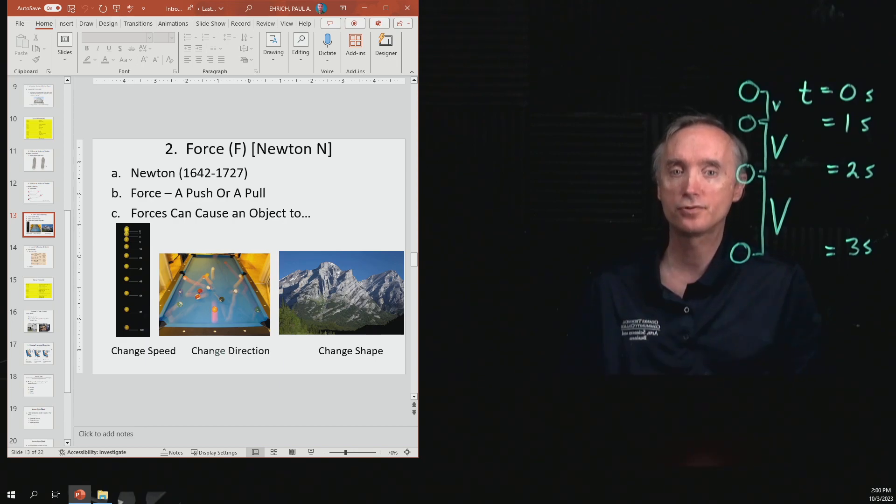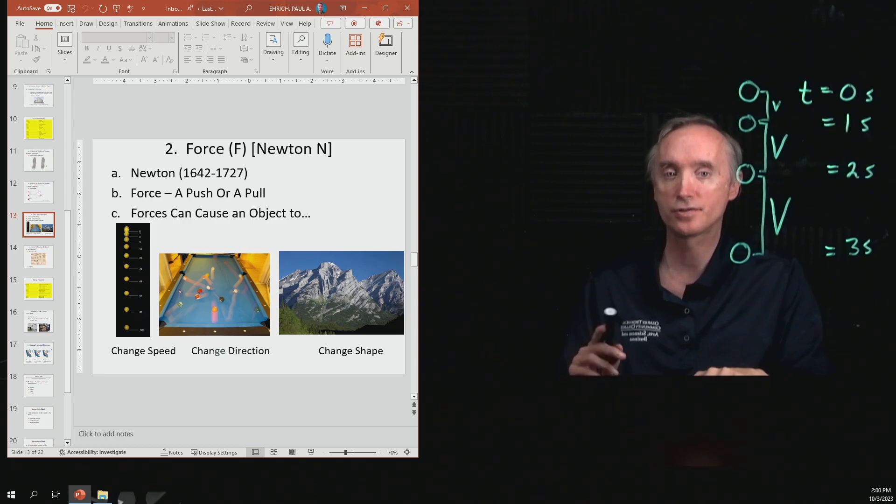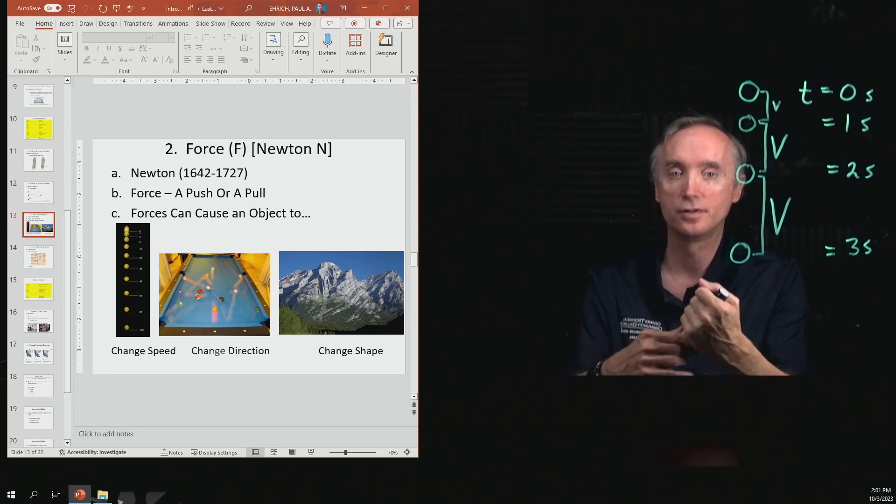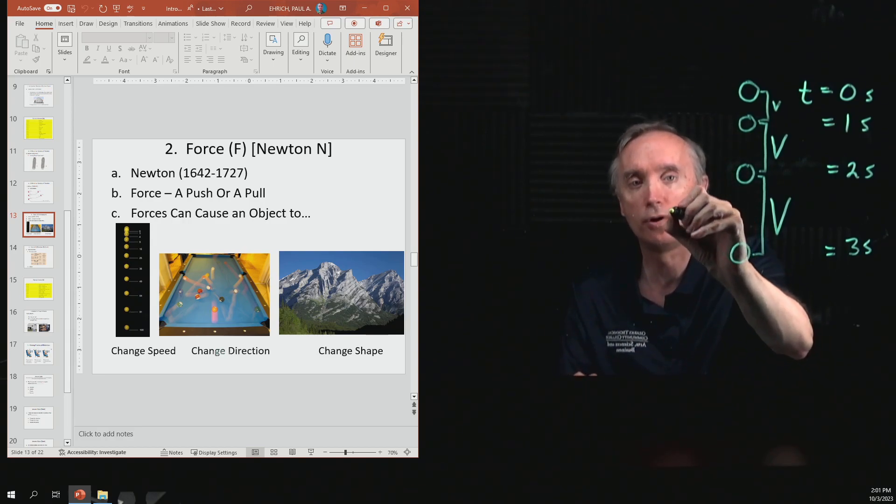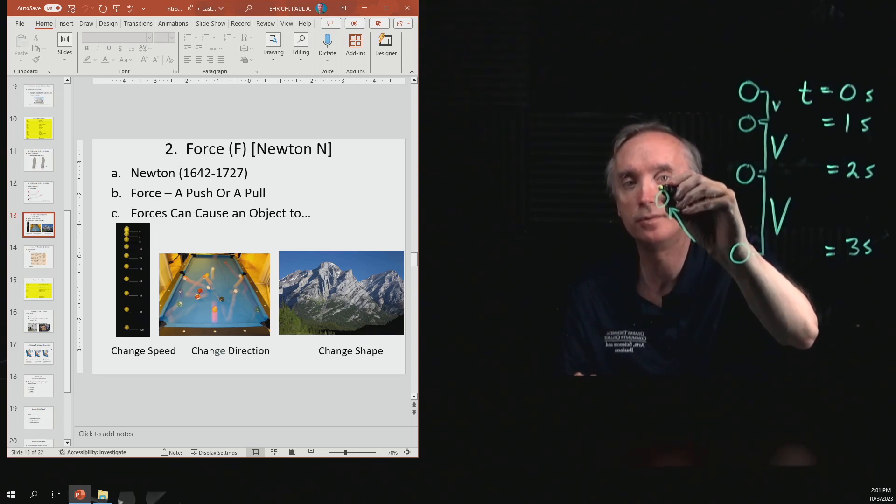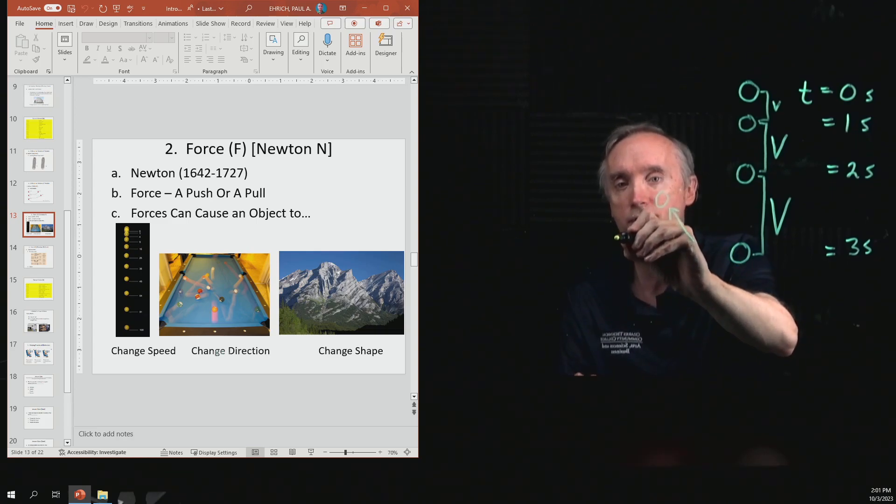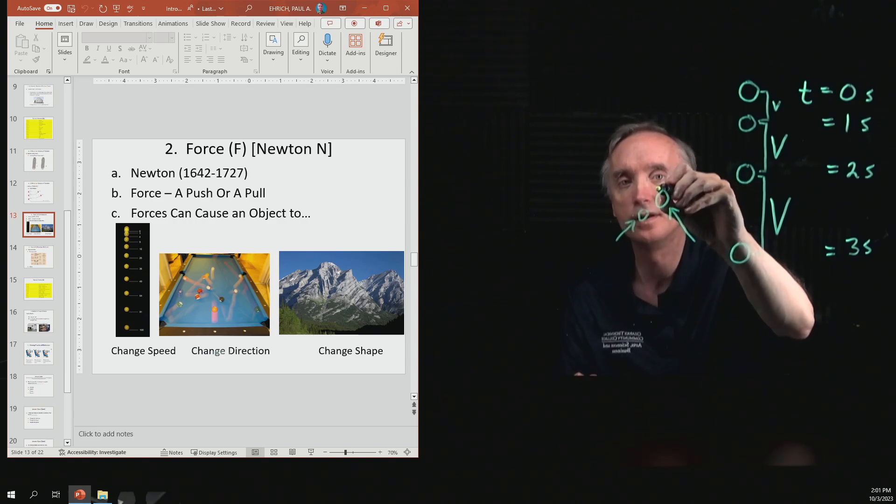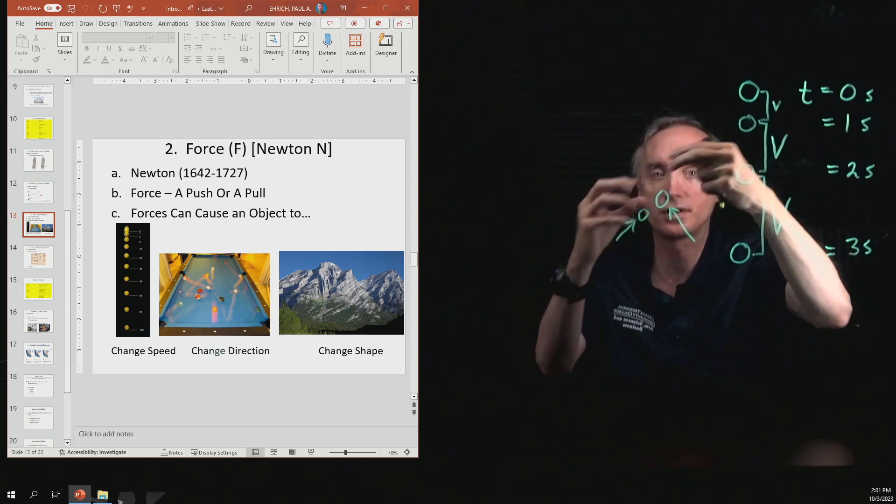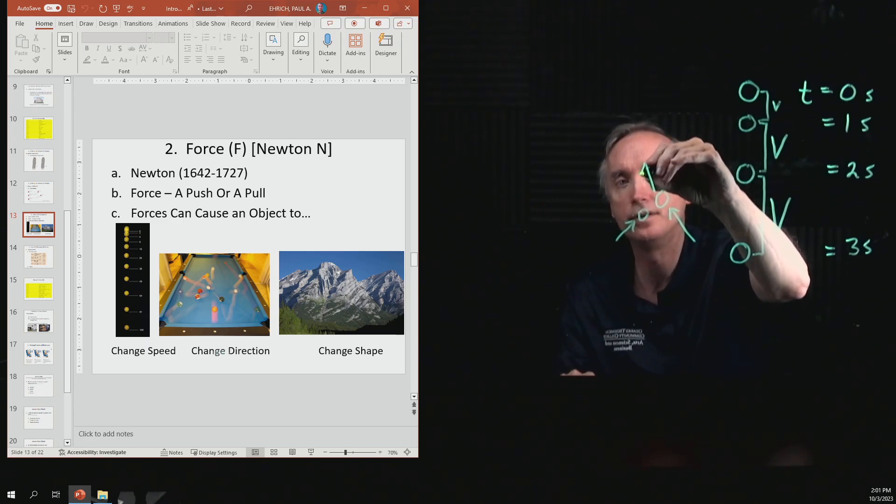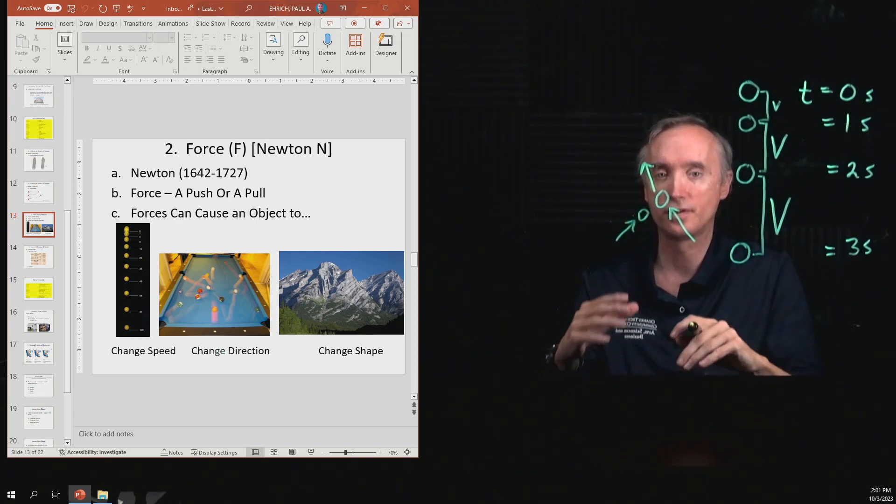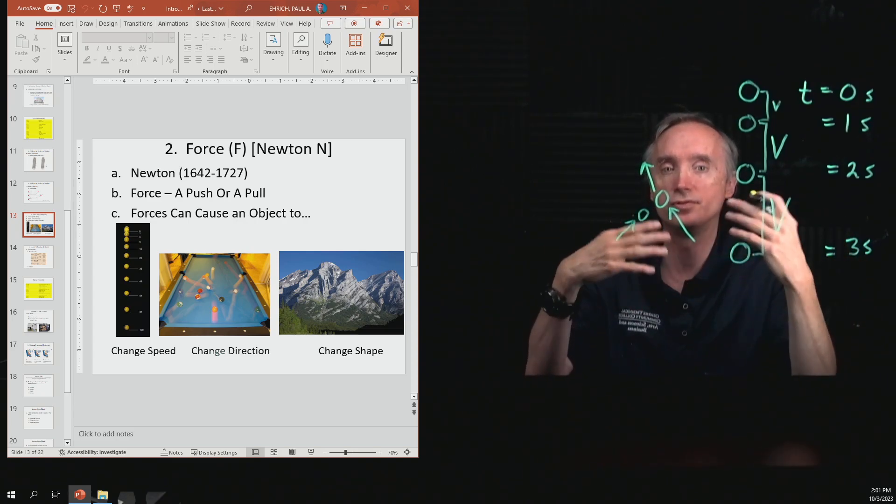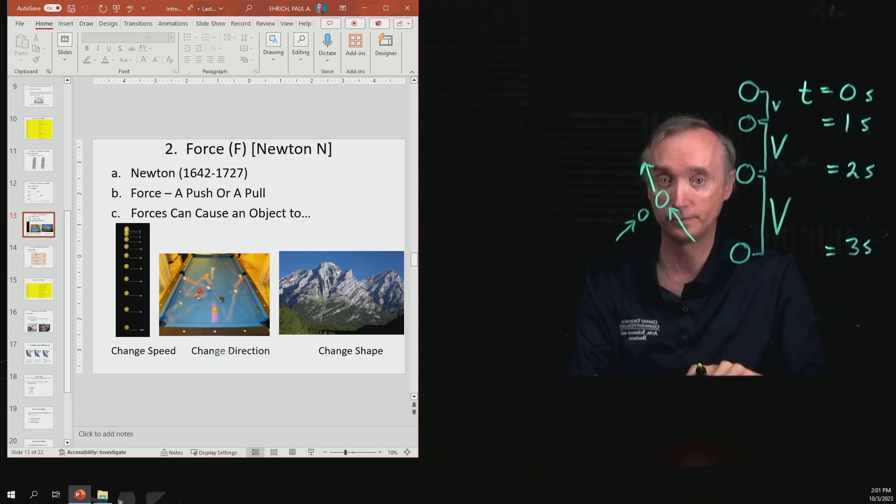The second picture shows that an object can change its direction as a result of a force. If you've got a ball that is going in this direction and it gets hit by another ball that's going in this direction, then after they collide, and let's say the two balls stick together, they might go off in yet another direction. So forces can cause objects to change the direction in which they're moving.